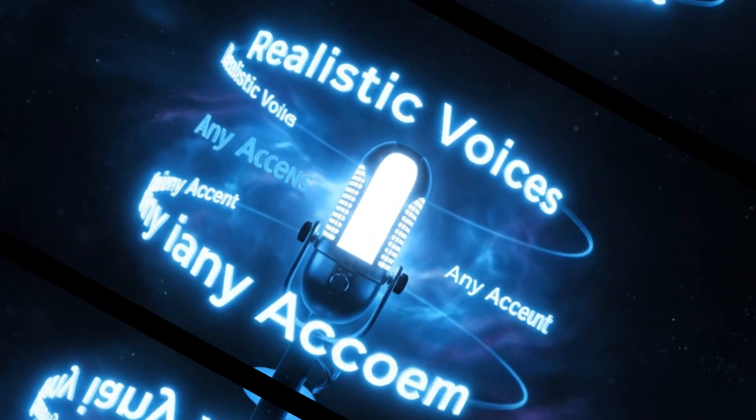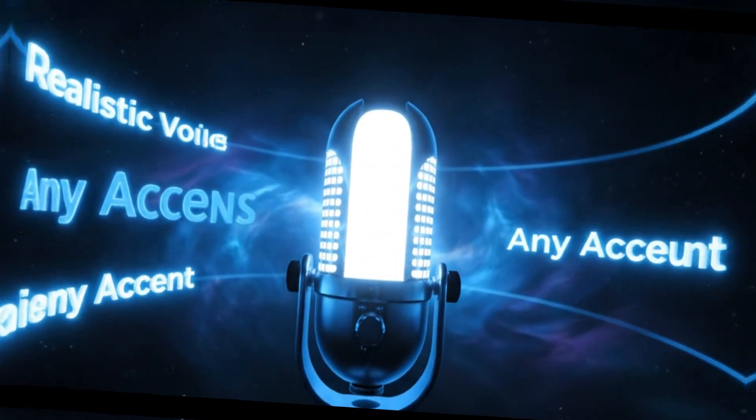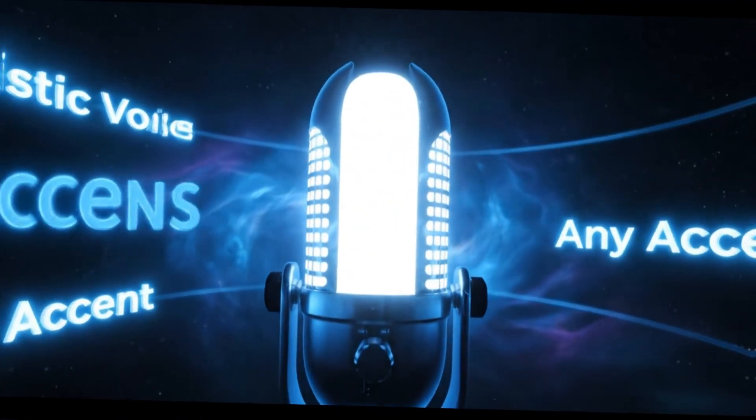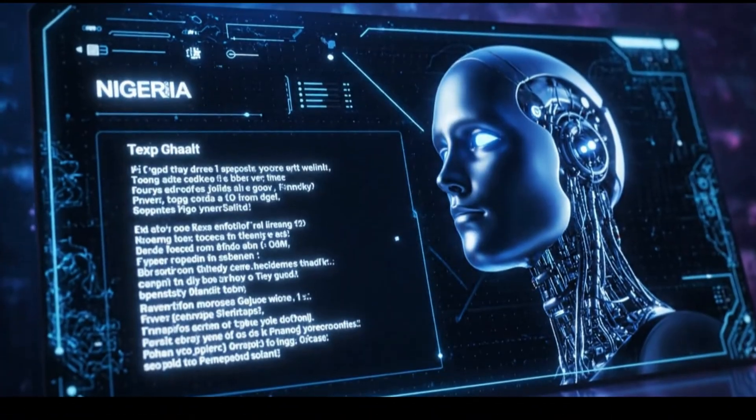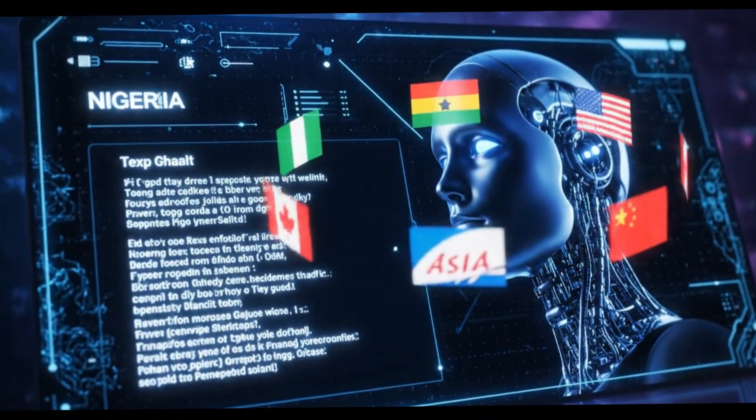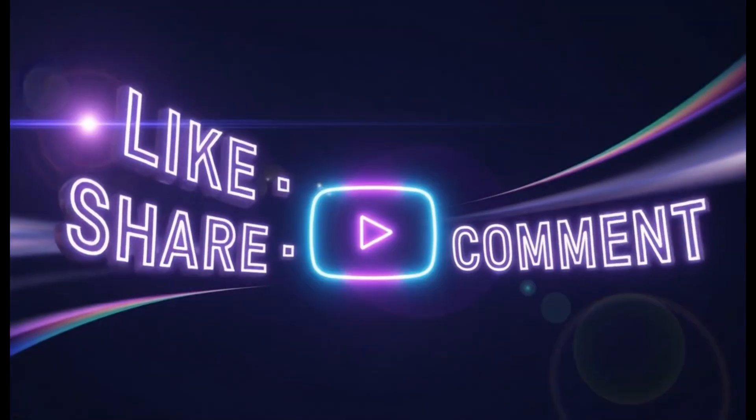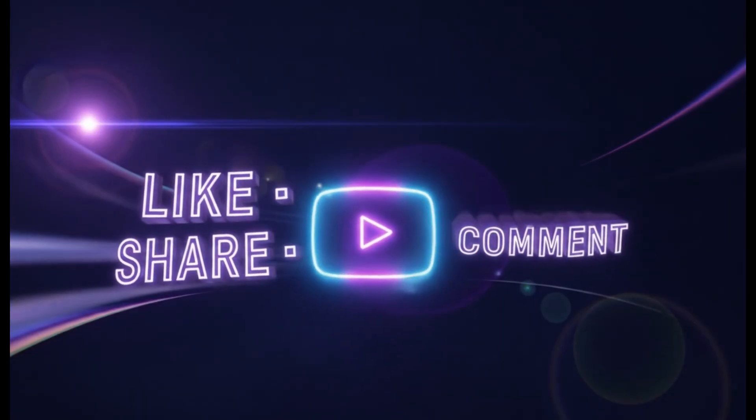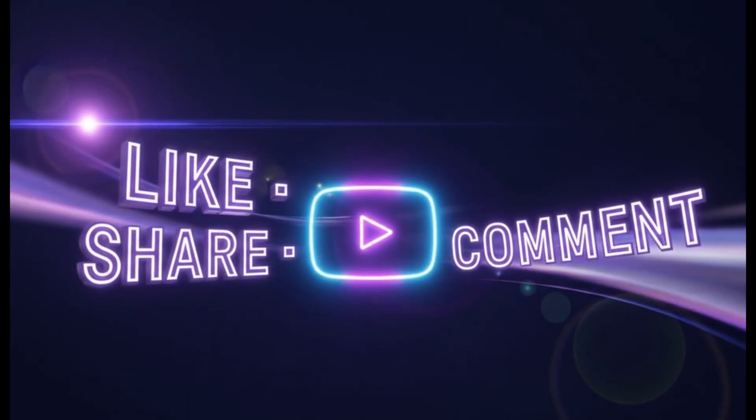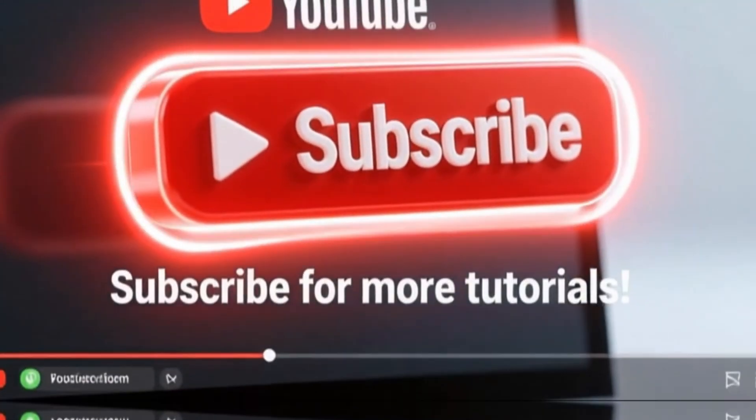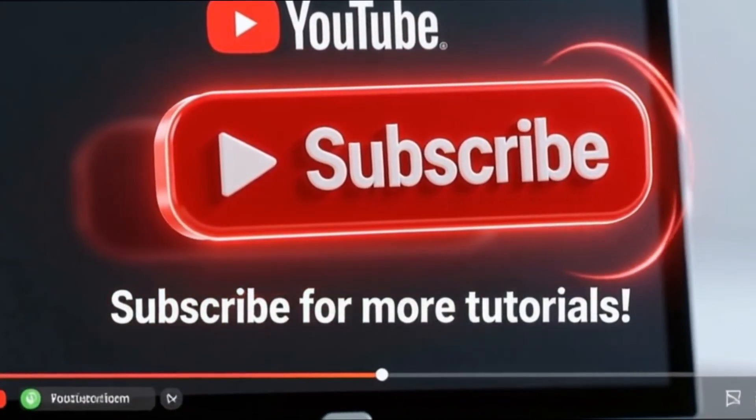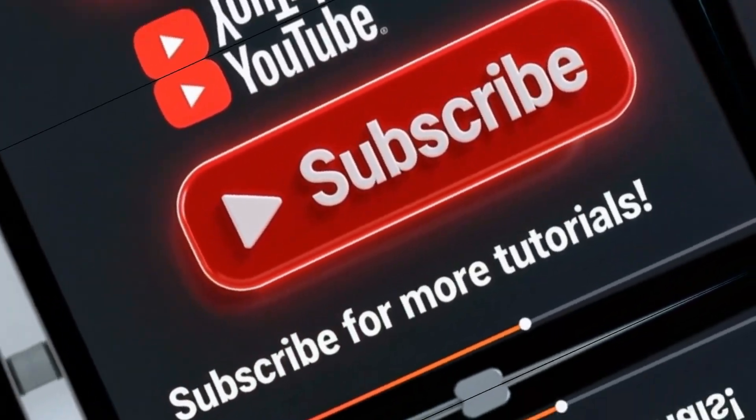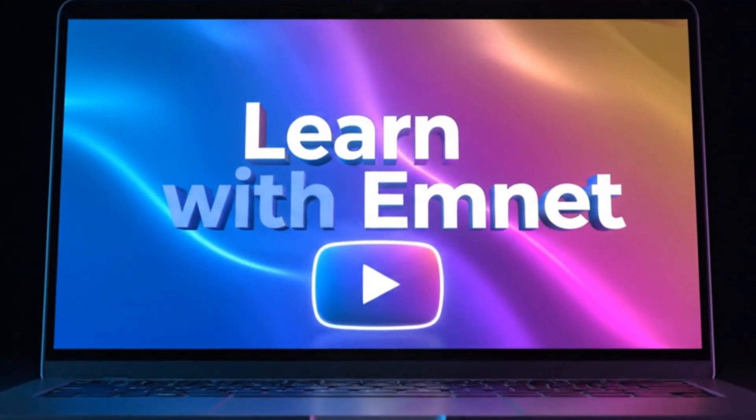And that's it. Now you know how to generate realistic voices with the right accents for your projects. If you found this helpful, don't forget to like, share, and drop your questions in the comments. And of course, subscribe for more tutorials. Until next time, thanks for watching, and see you in the next video.